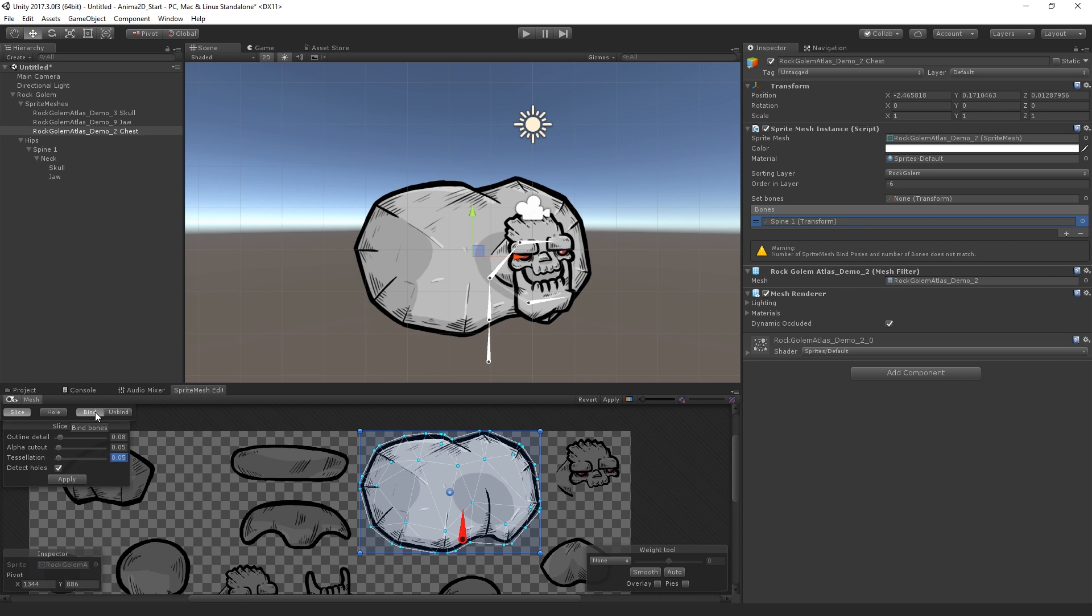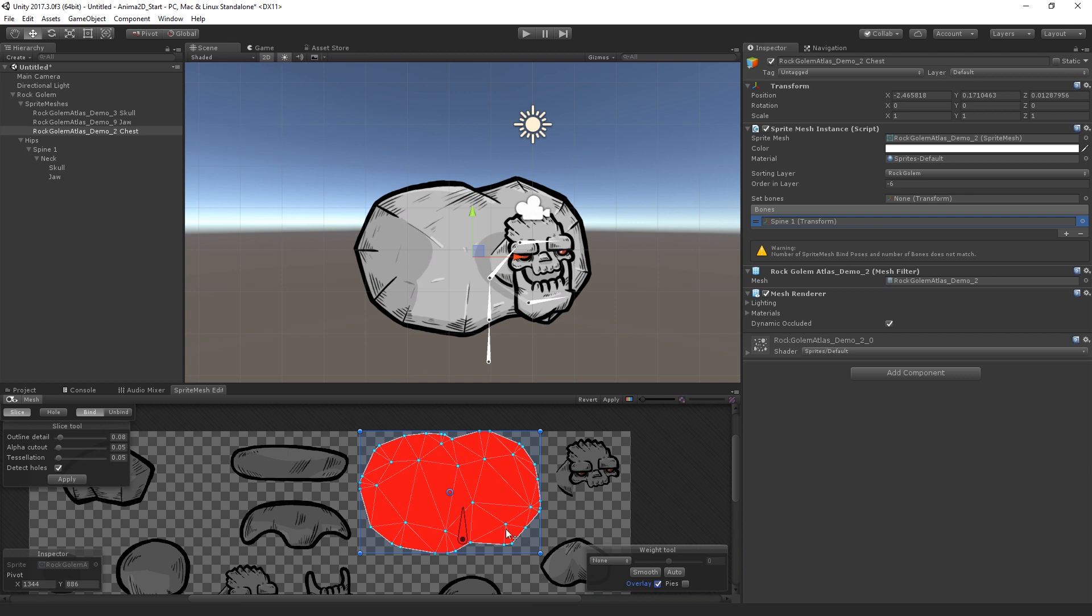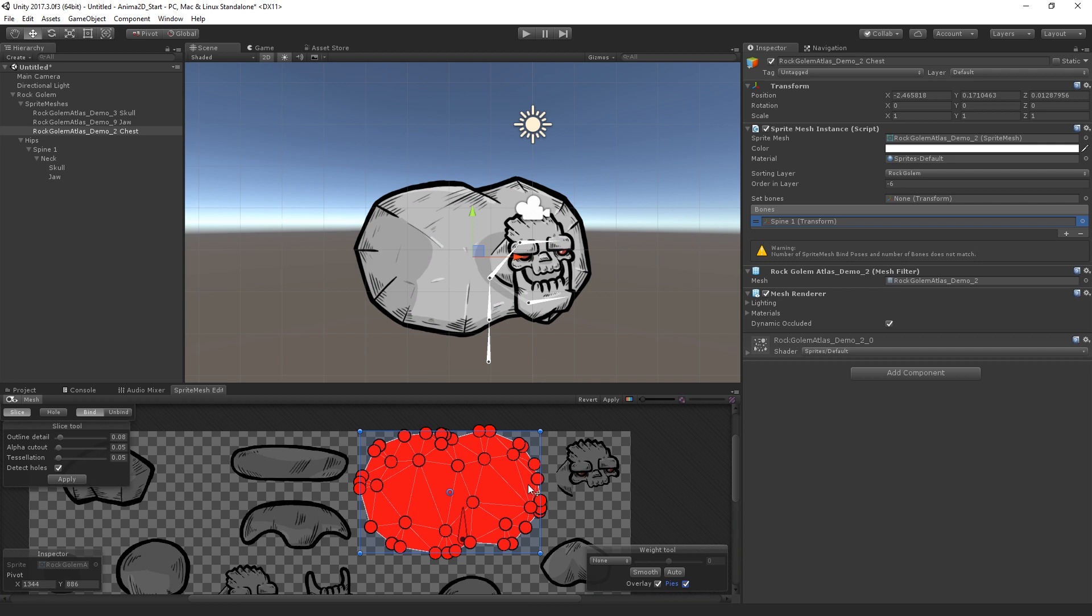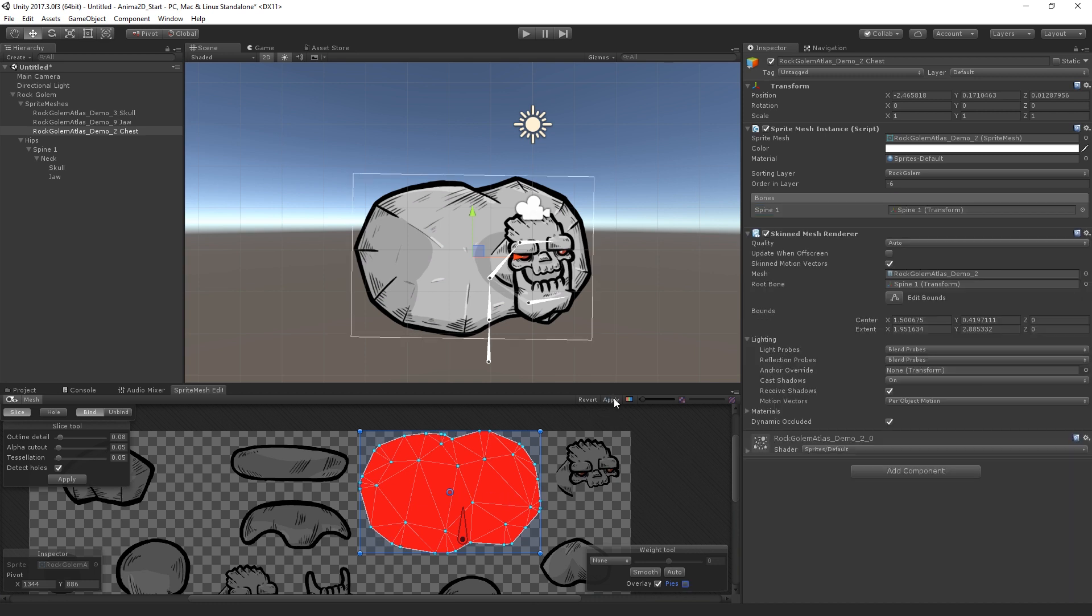Now, we're going to switch over to the bind view. And we can see an overlay of how this bone is affecting the mesh. So in this case, we have one bone assigned to one mesh. So it's controlling it completely. We can also see this pies view, which we'll look at and will be more useful when we have multiple bones affecting a single mesh. So in this case, this is fine. I'm going to go ahead and hit Apply.